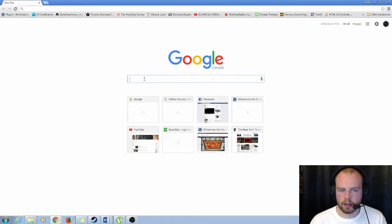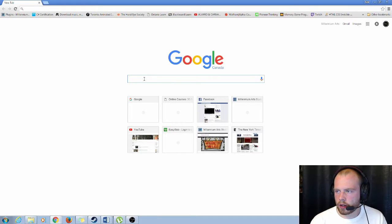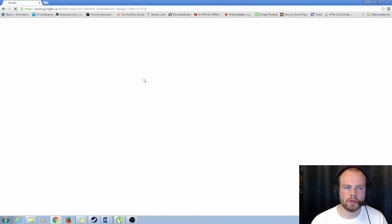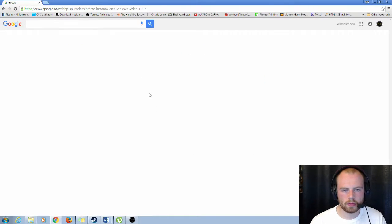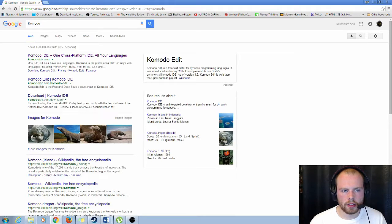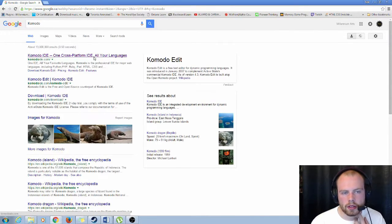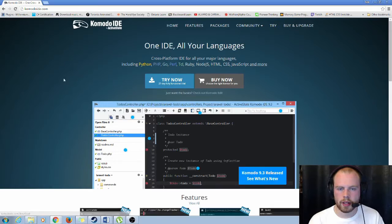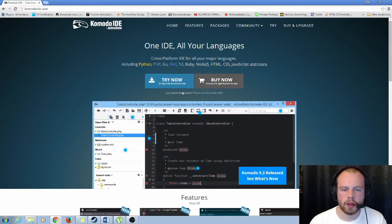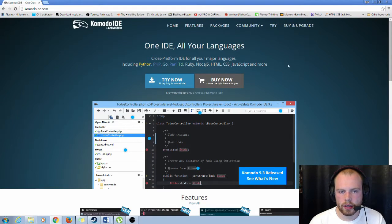And to start off, the first one is Komodo. So here we have it. I'll include the links in the description below. It's actually the first website here. So you can see there's both a trial and a purchase version.